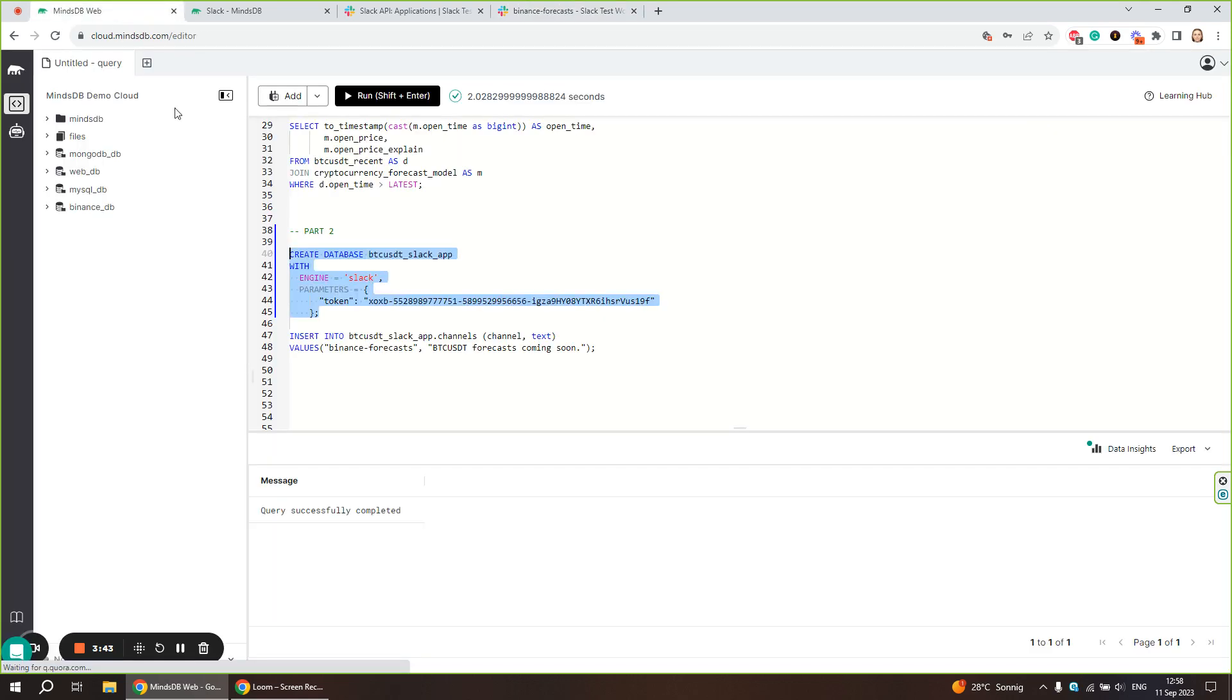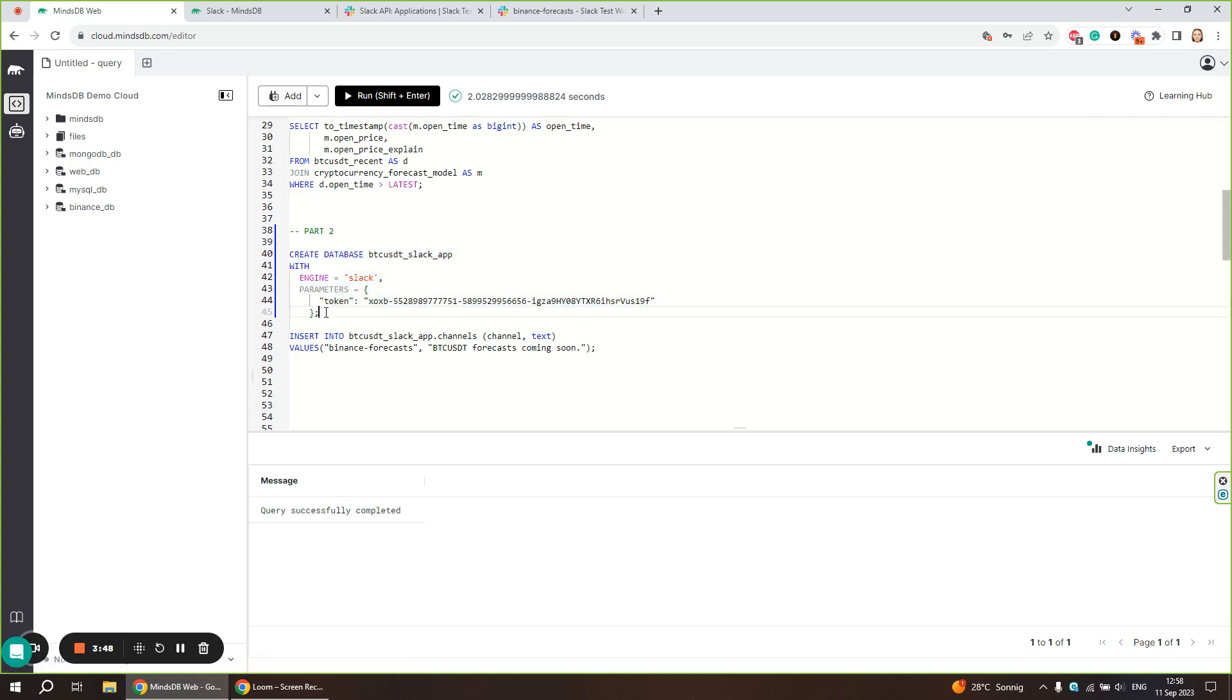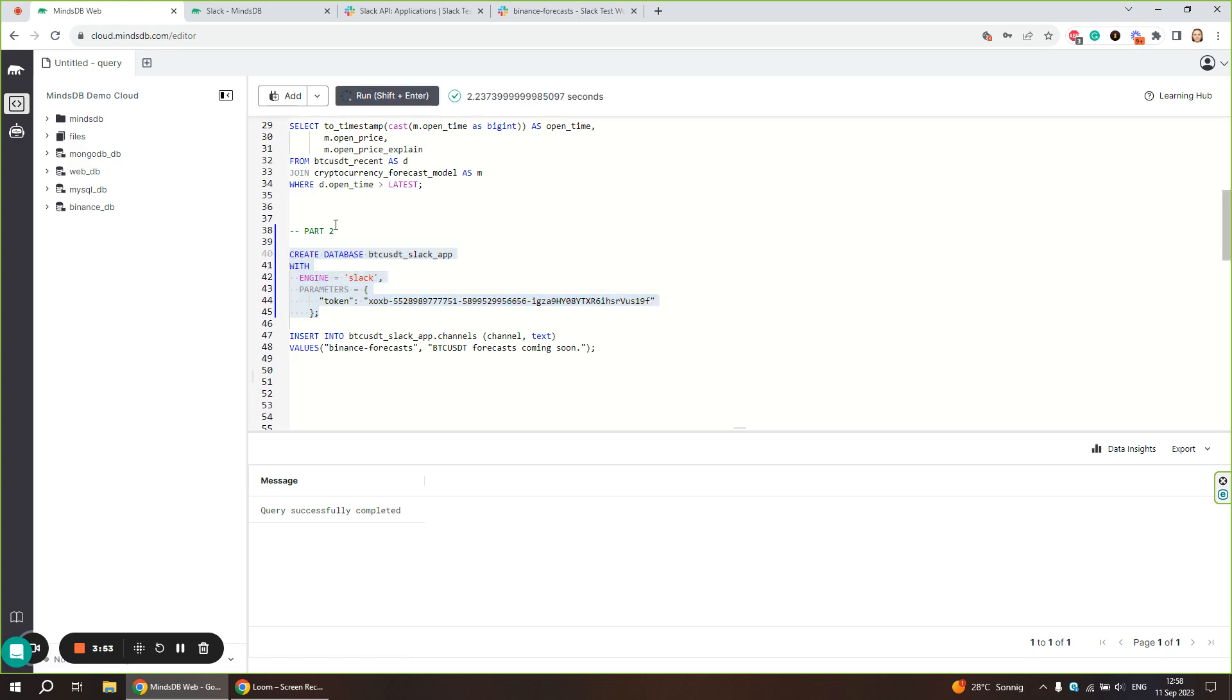Now we can connect Slack to MindsDB using the bot token we generated earlier. Let's run this statement. The connection was established successfully.